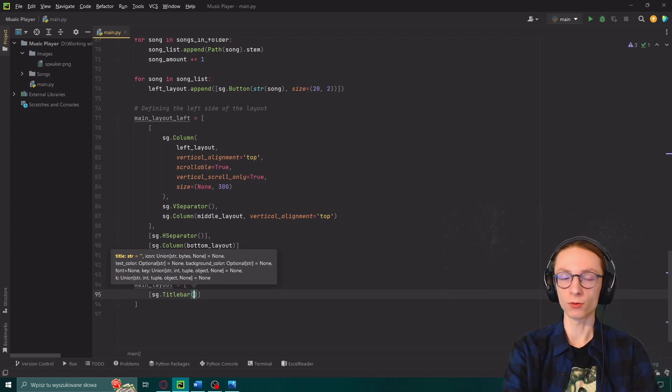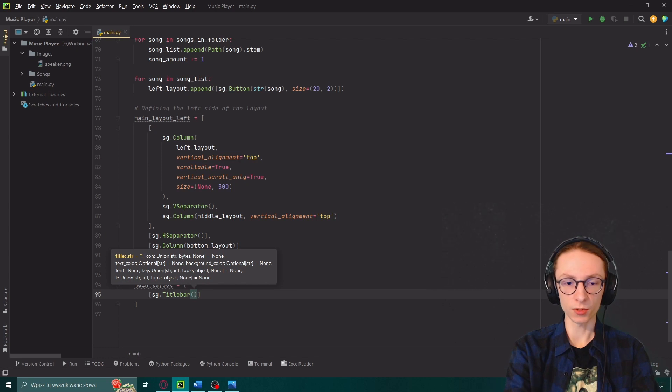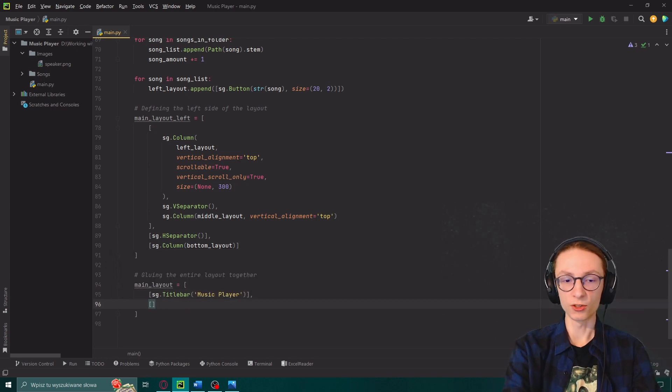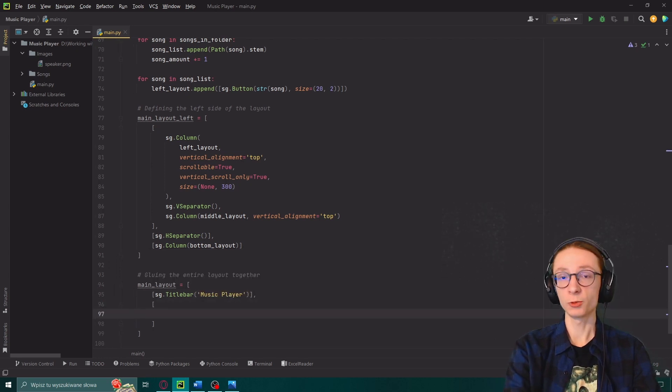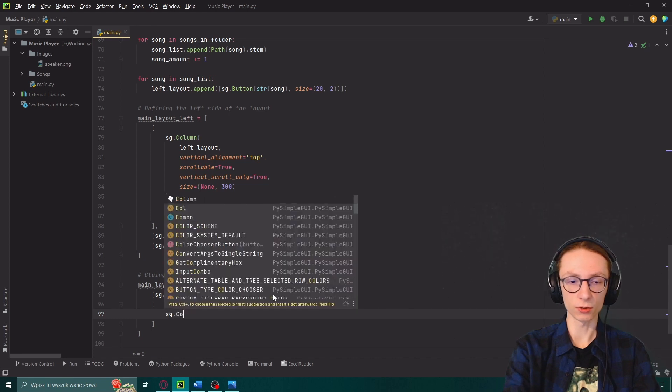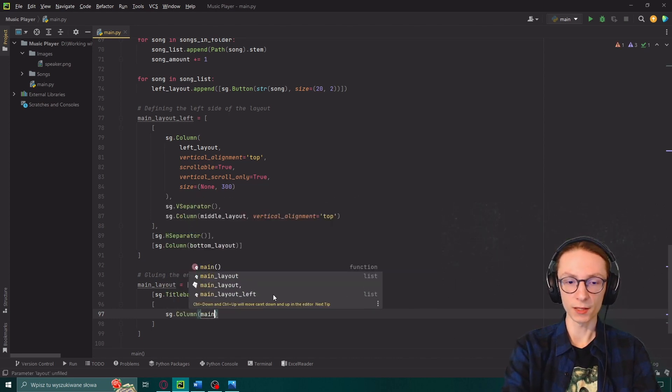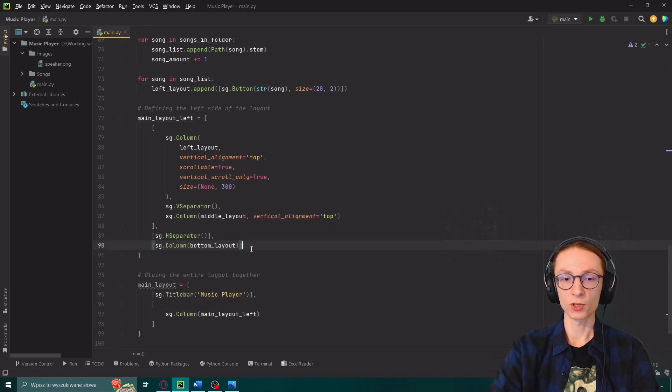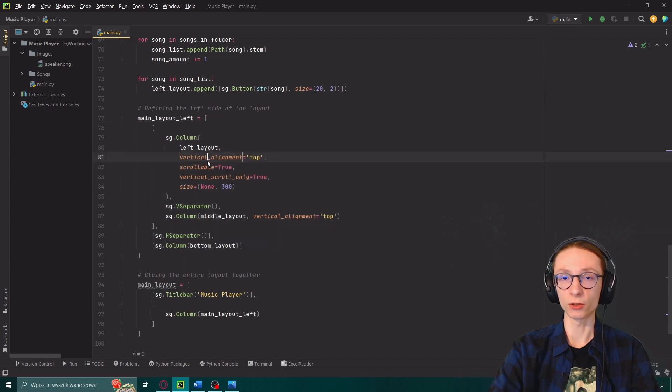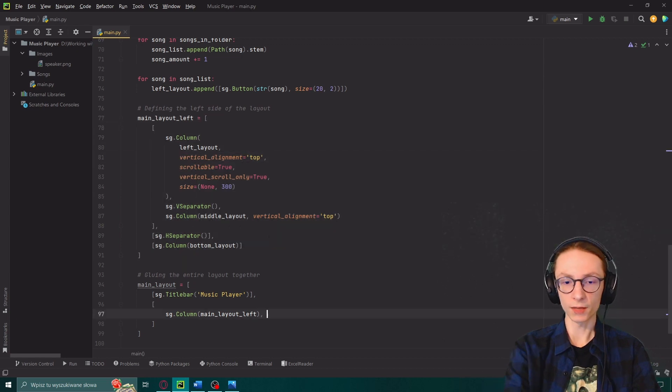Titlebar is actually an object which changes the physical top bar of your program to match with the layout or whatever you set it to. And we can also give it a name to display music player. The next array and it will actually contain three things. The first one sg.column which will be our main layout left so our whole thing here containing all the other things.